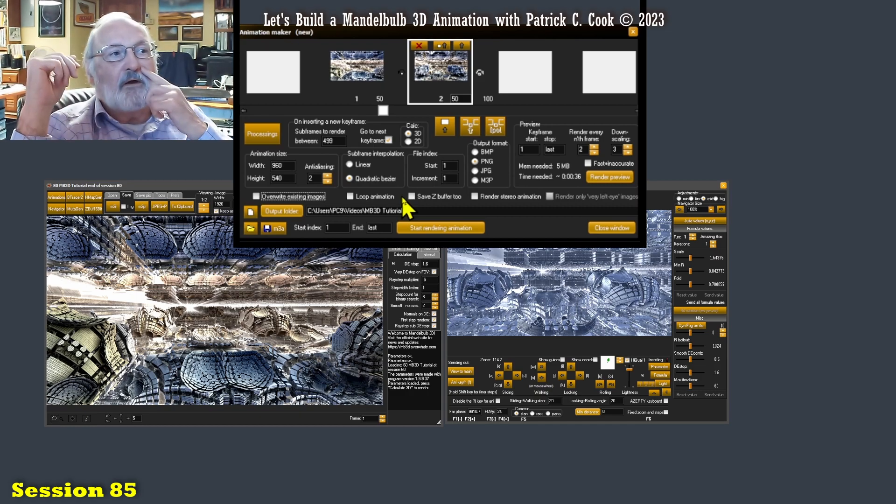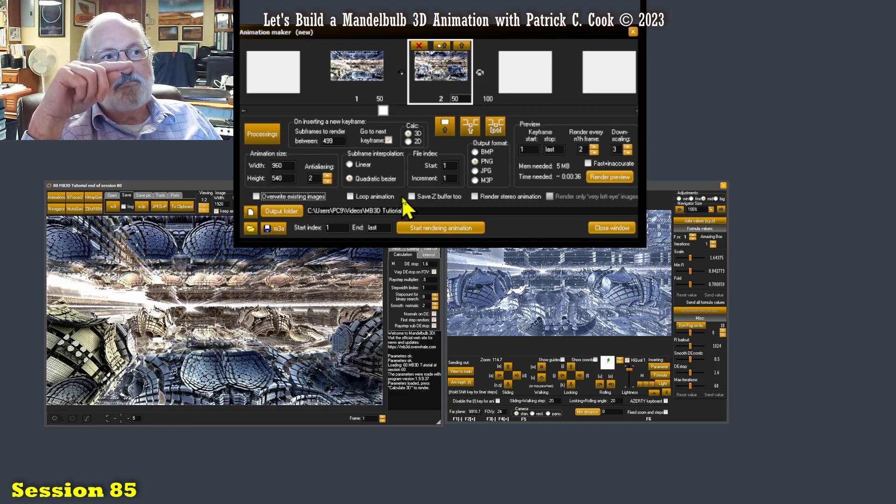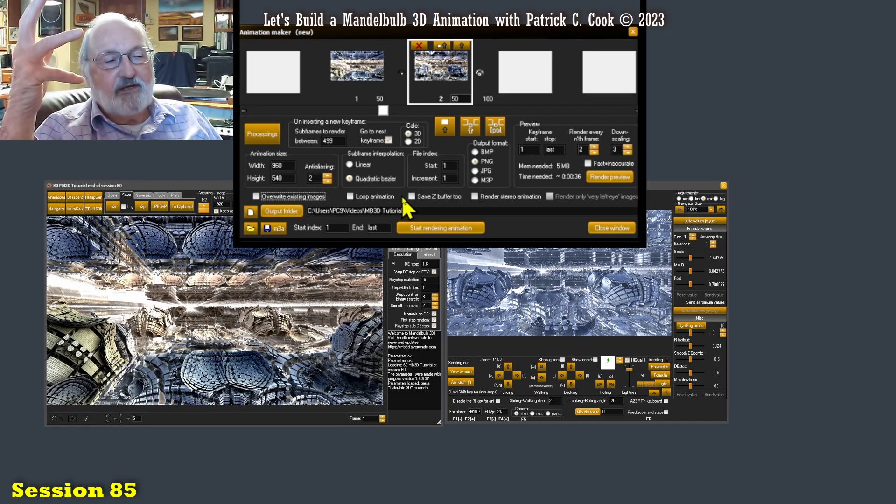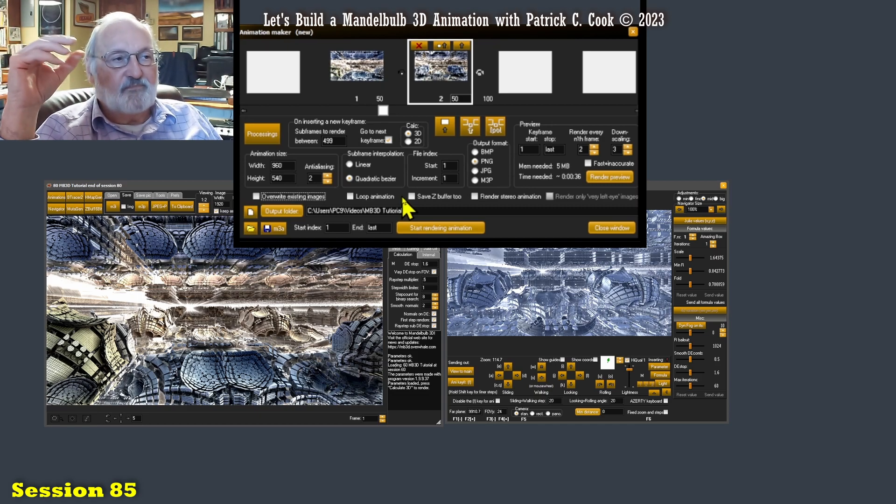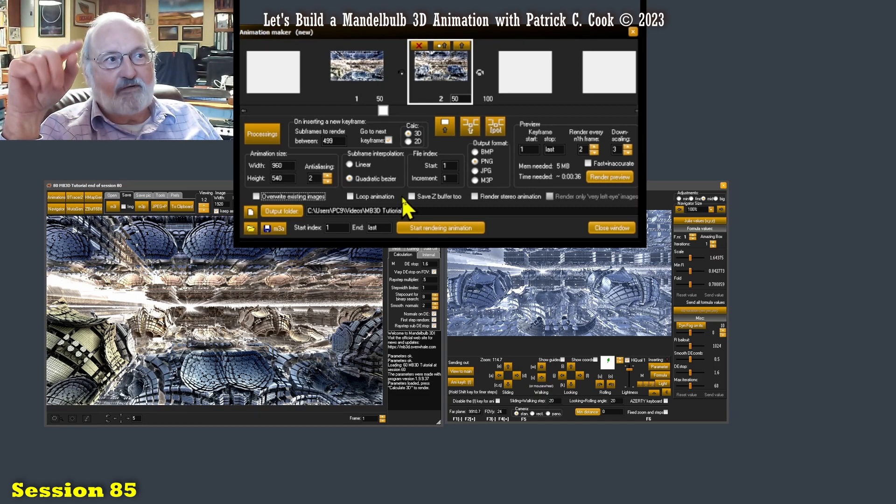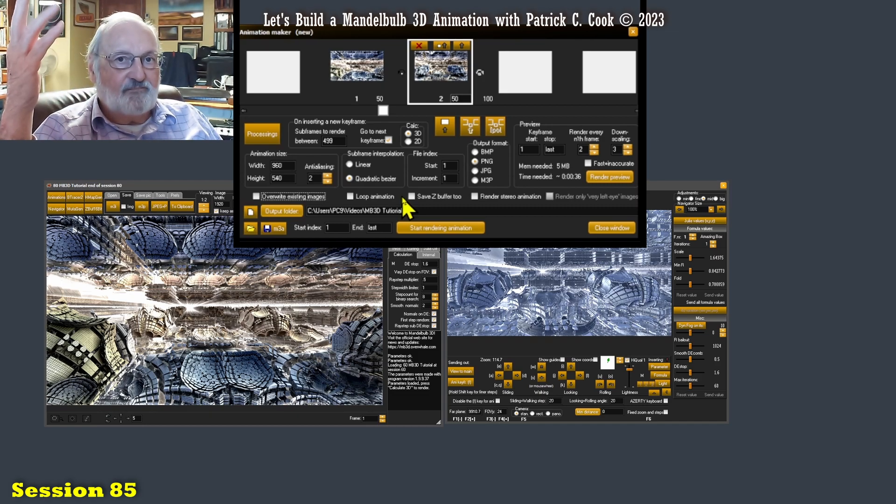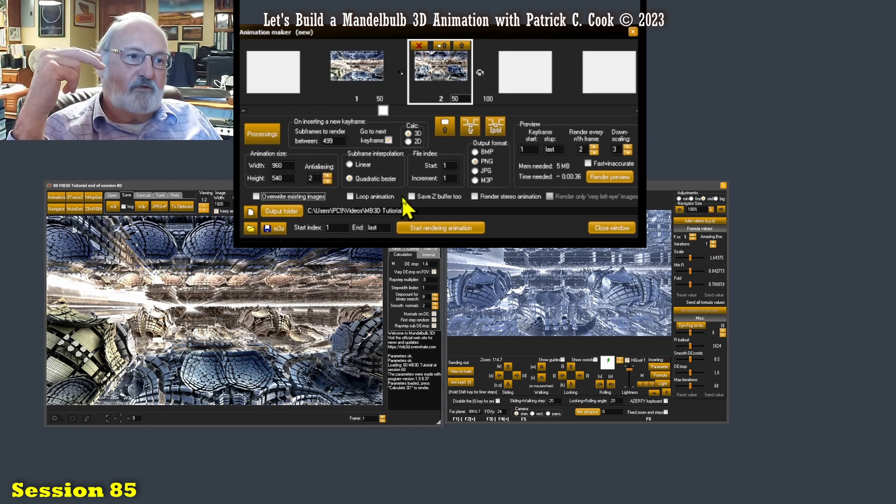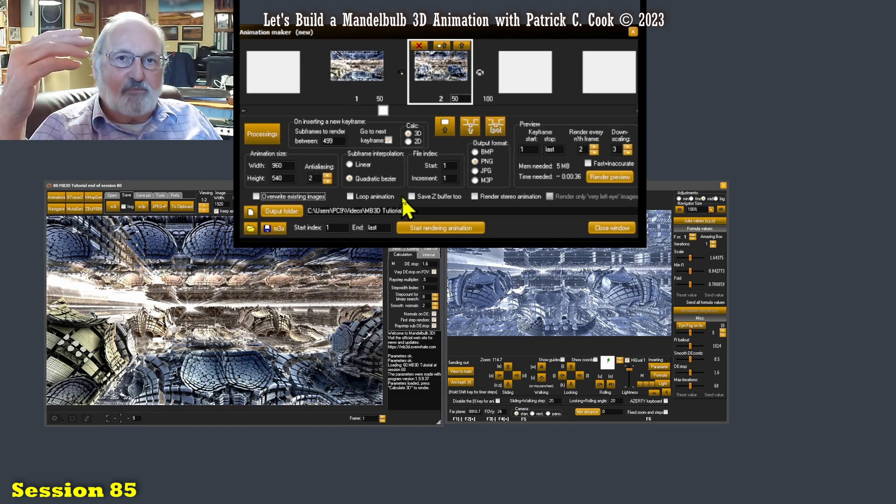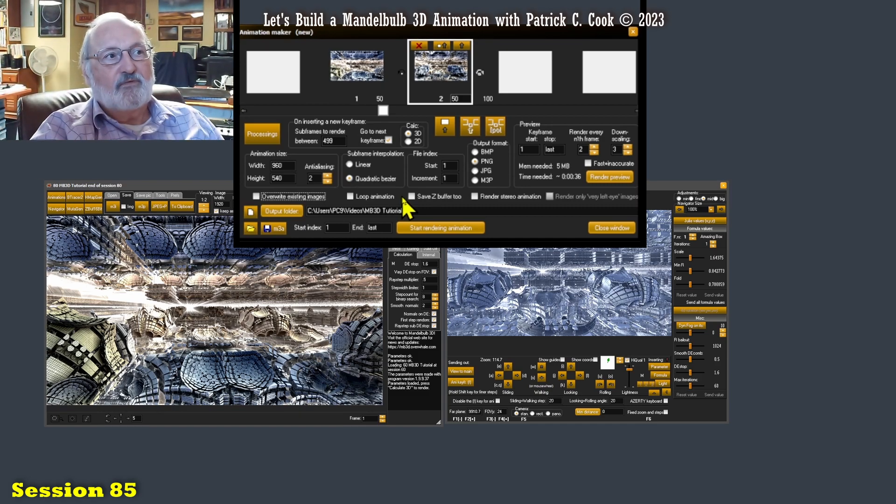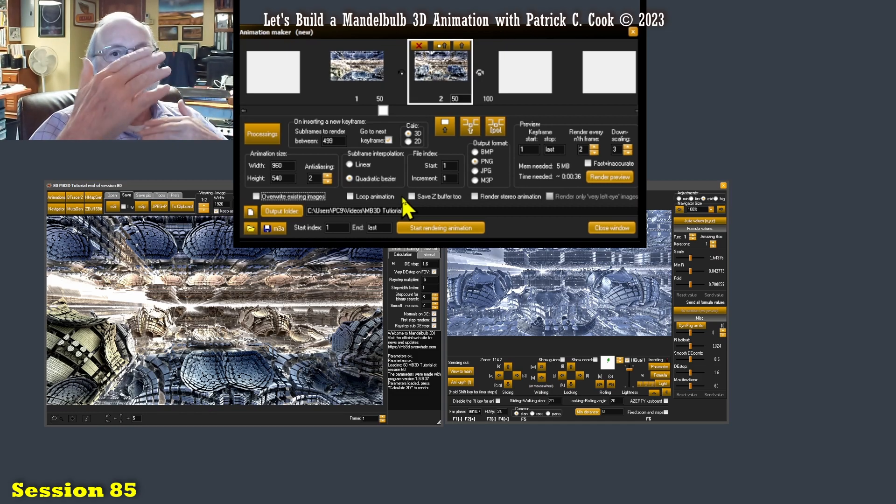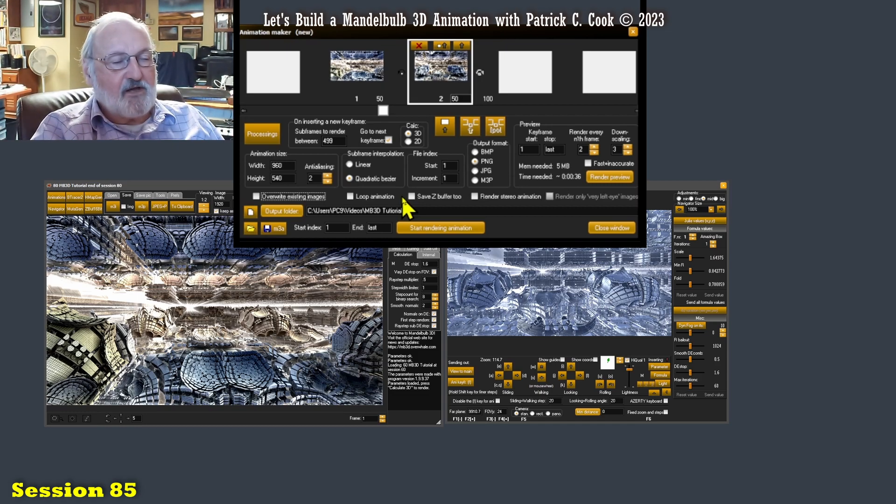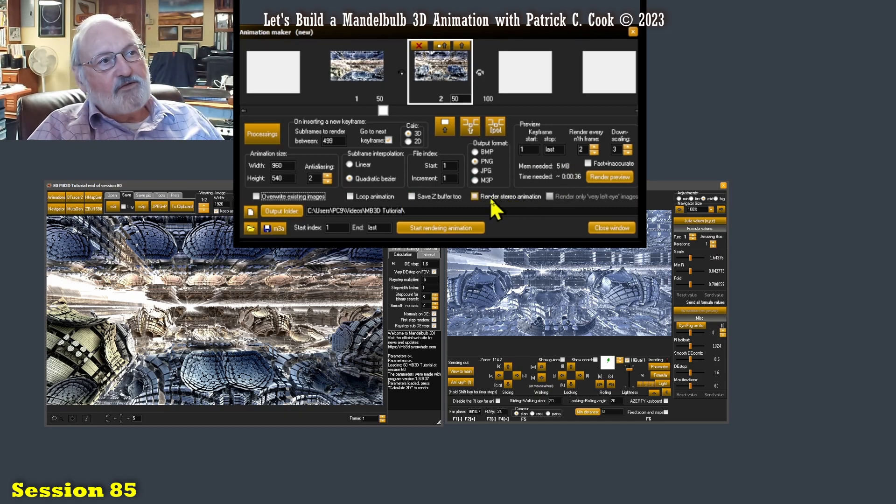That is often used in software applications to help the other application, not Mandelbulb3D, help the other application be more precise on depth. It's helpful if you're going to be processing your animation in a third-party software, which you are, and you want that software to have a tool, a file, which will help that software be more precise and control depth or a simulation of depth. That's a topic for another time.